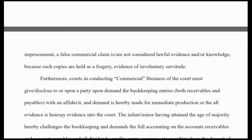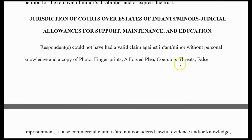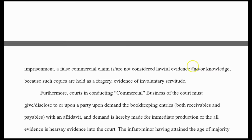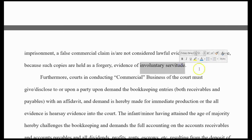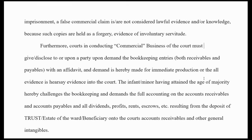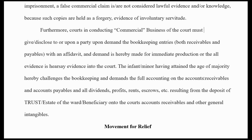There are other assets they've maybe created — like taking fingerprints, forcing a plea, coercion, threats, anything that's gone on in the case — which is really forgery and trying to put you into involuntary servitude. This document gets into that, and of course the Constitution prohibits that. The reason we fall into this other stuff is because we volunteer for it and don't realize that we are. The courts are conducting commercial business, and they must disclose, upon the party demanding, the bookkeeping entries — both receivables and payables.